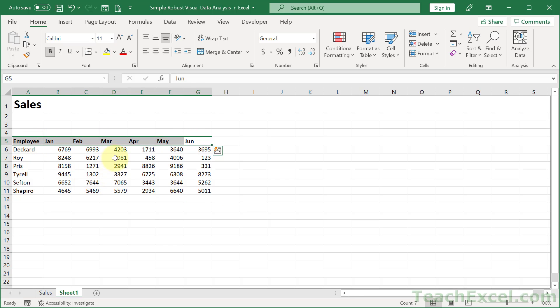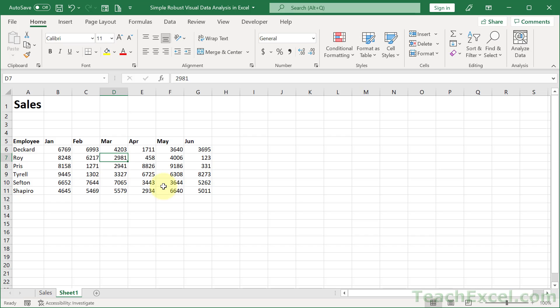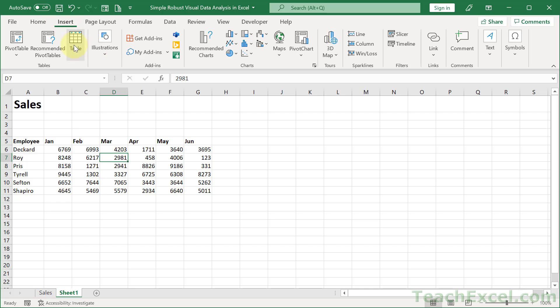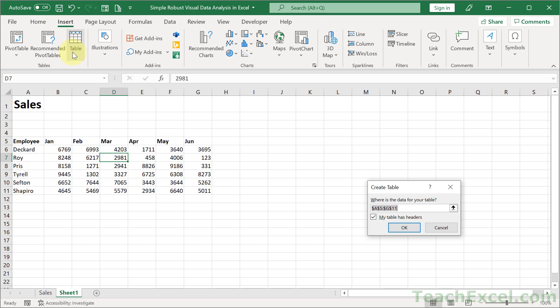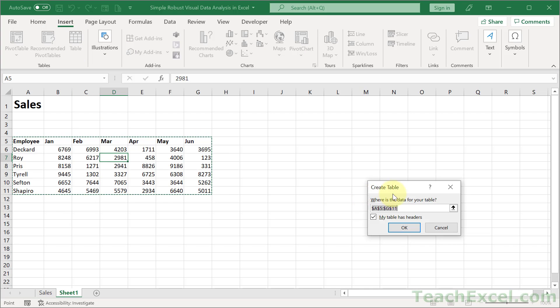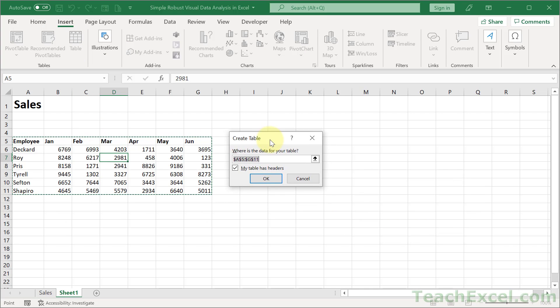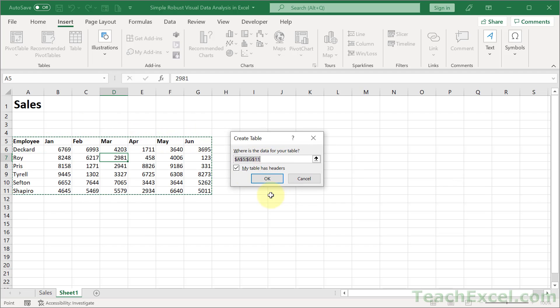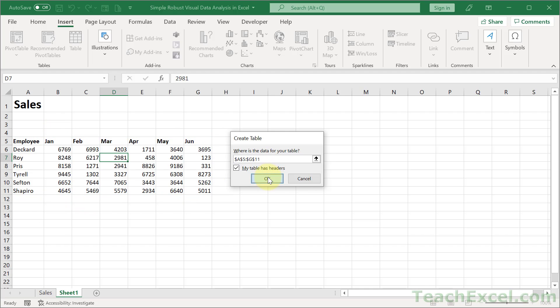I'm going to add a bold right here. And the very first thing that we want to do is to turn this into an actual table. That's what's going to give us all of the power of automatically updating. So we click in here and hit Control-T or go to Insert and Table. And if your table has headers, which it really should, then make sure my table has headers is checked. Everything has been selected correctly. Hit OK.